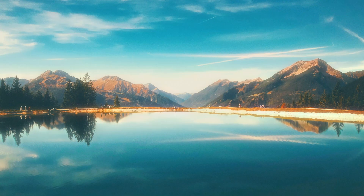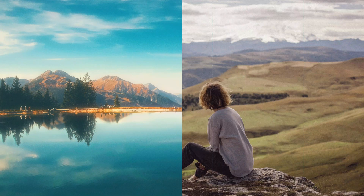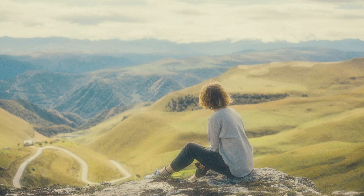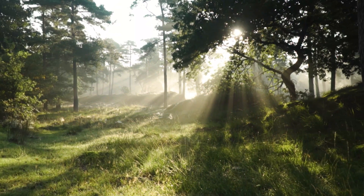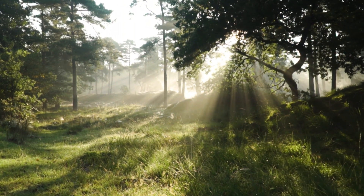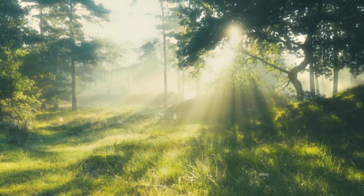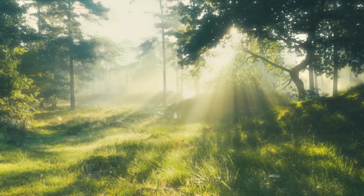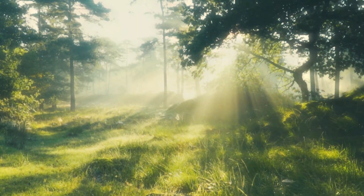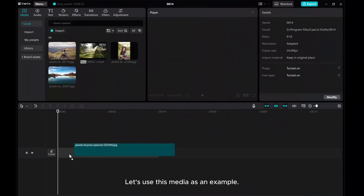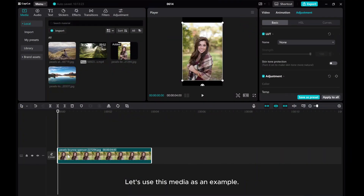Hi, everyone. In this video, I'll show you how to create a Dreamy Filter in CapCut PC. Let's use this media as an example.